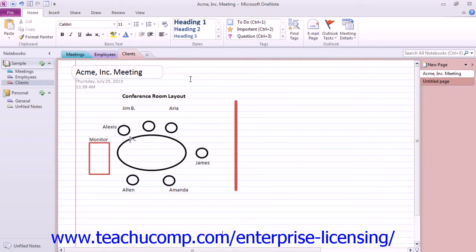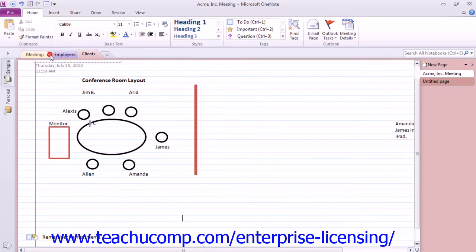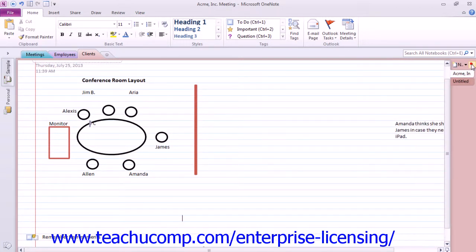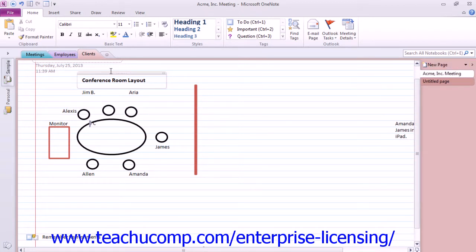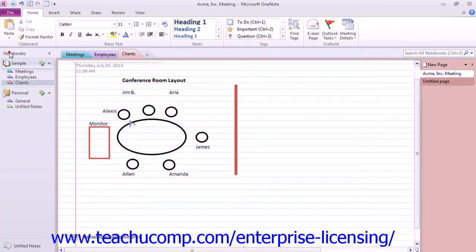If you're using version 2010, you can give yourself more workspace on your notebook pages by simply collapsing both the navigation bar and the page tabs bar. The small arrow next to each of the names of these areas will allow you to both collapse as well as expand them to modify your workspace to meet your needs.